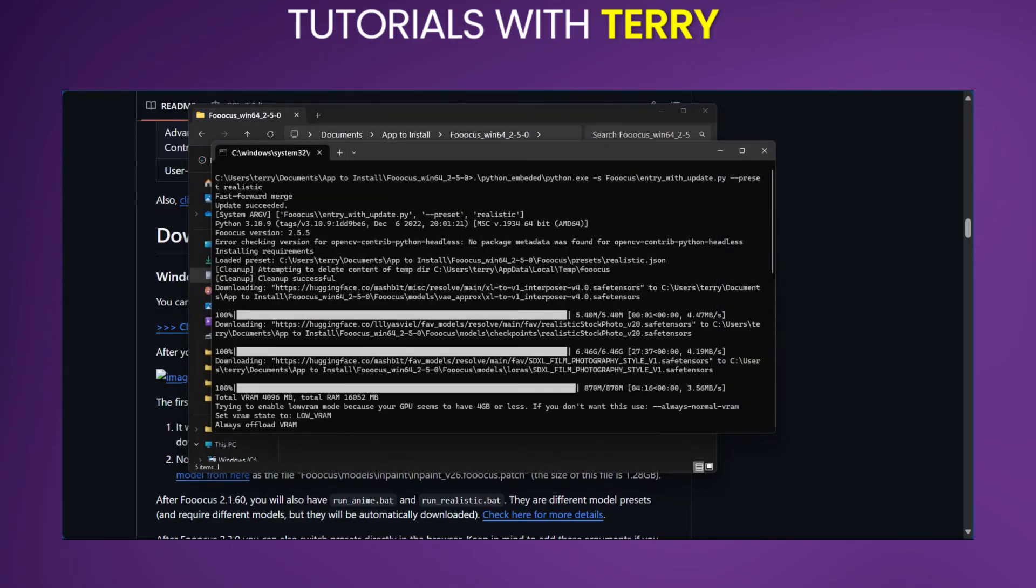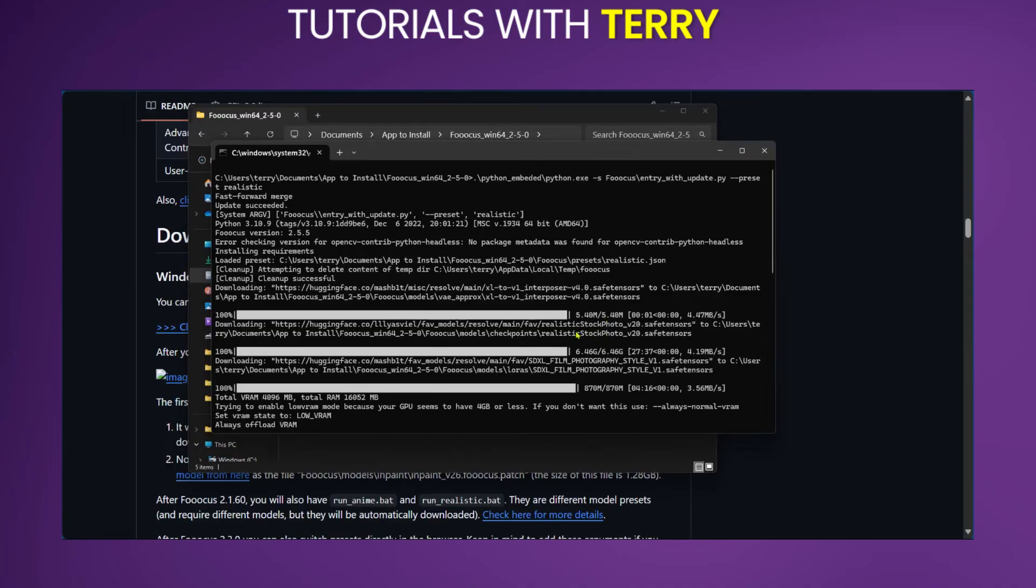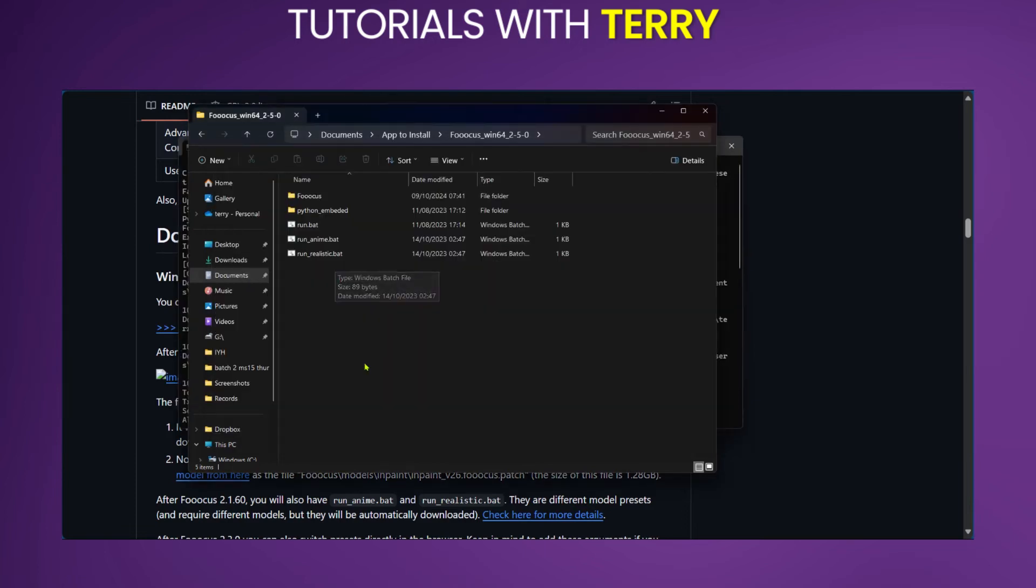When you do that it's going to open a command prompt where it will be loading. As part of the process you will be downloading three additional files via this window. The first one will be about 5.4 megabyte, the next one will be about 6.4 gigabyte, and the last one will be 870 megabyte.